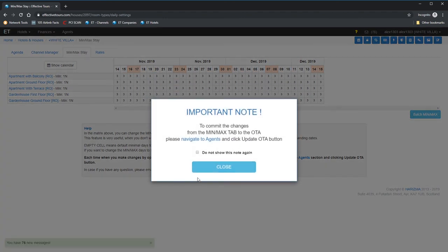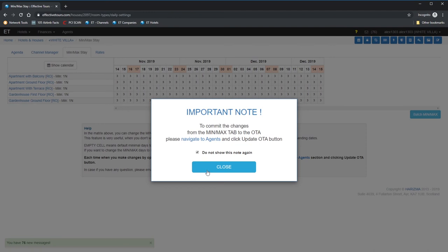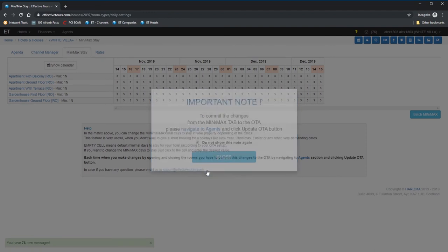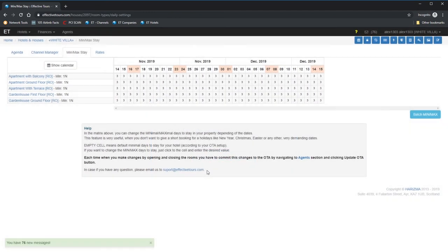Min Max Stay allows you to set the minimum and maximum nights for the reservations that include a specific date. By default, ET allows bookings starting from one night, but in case if you don't want to accept one night bookings, you can set the min and max night from 1 to 20 nights maximum to stay.